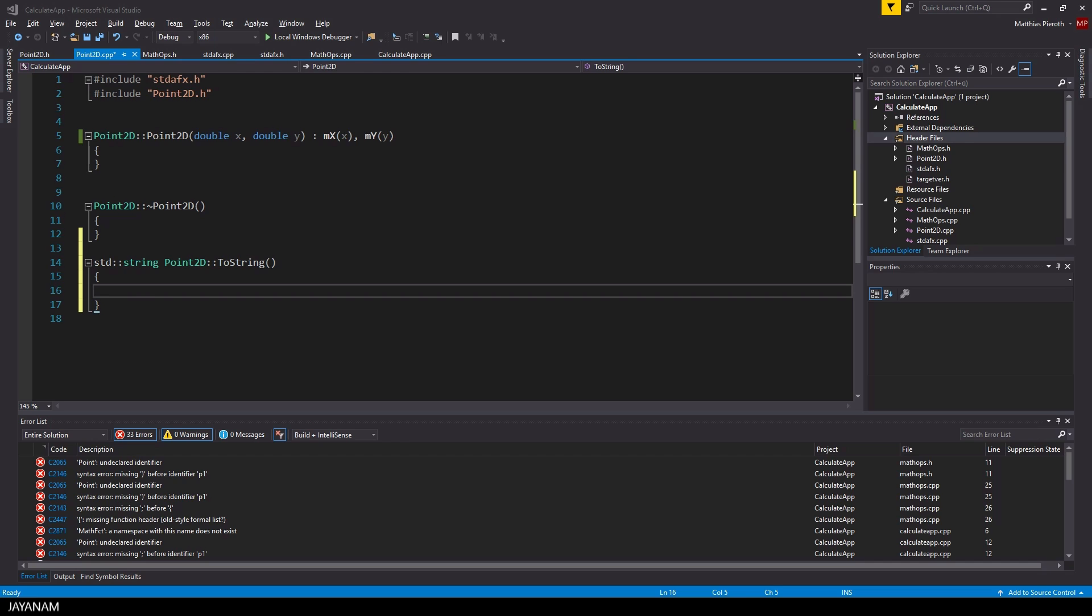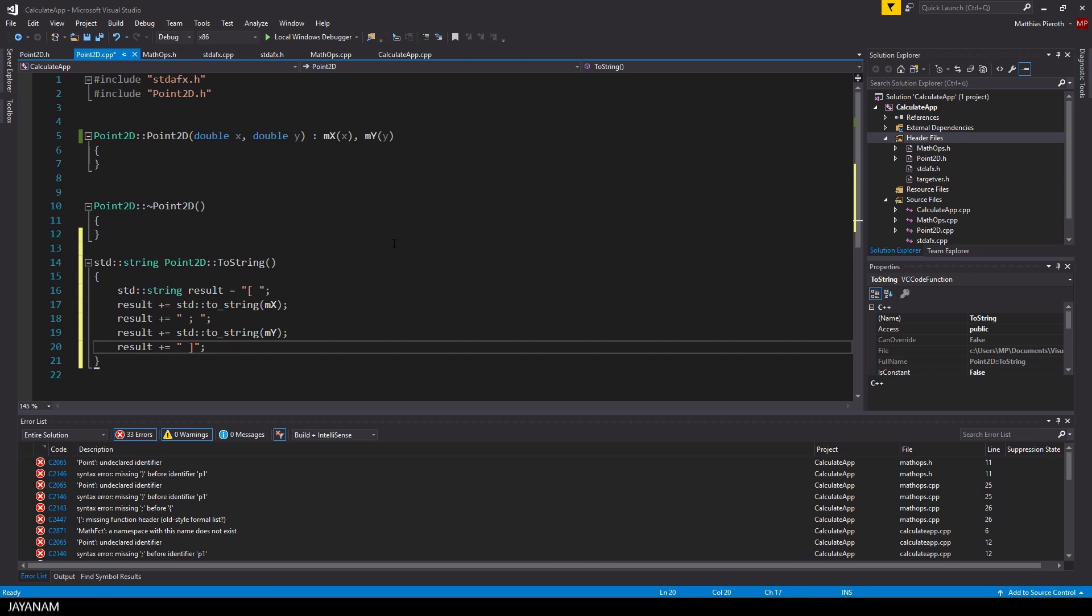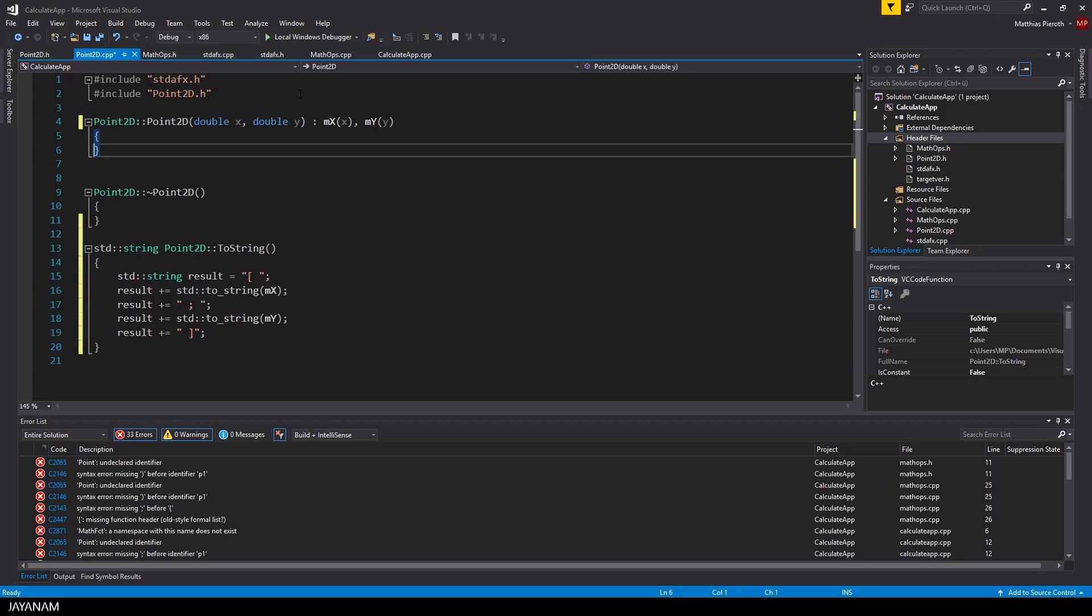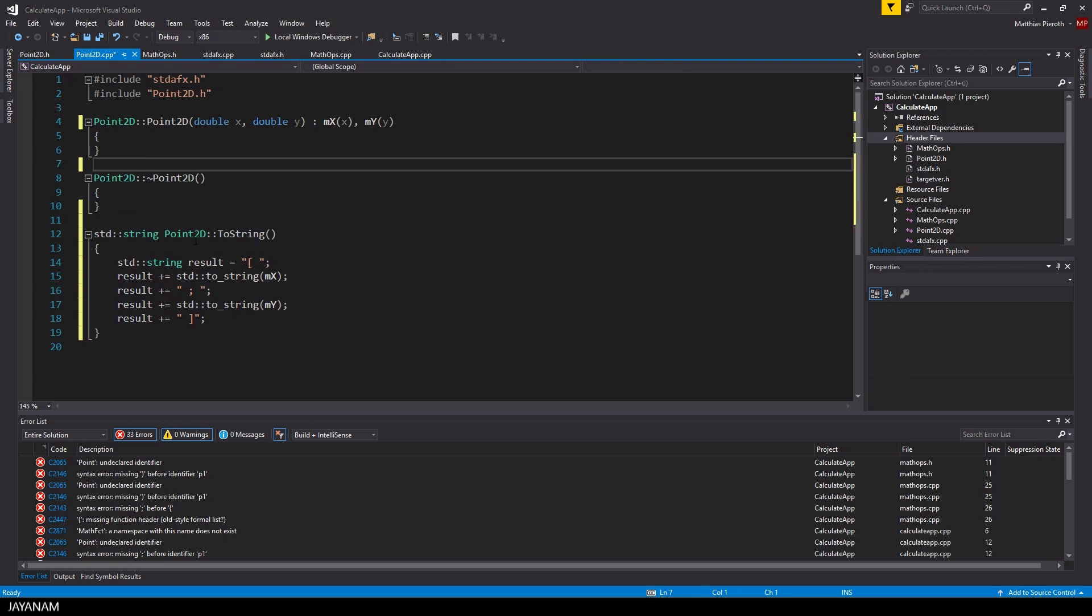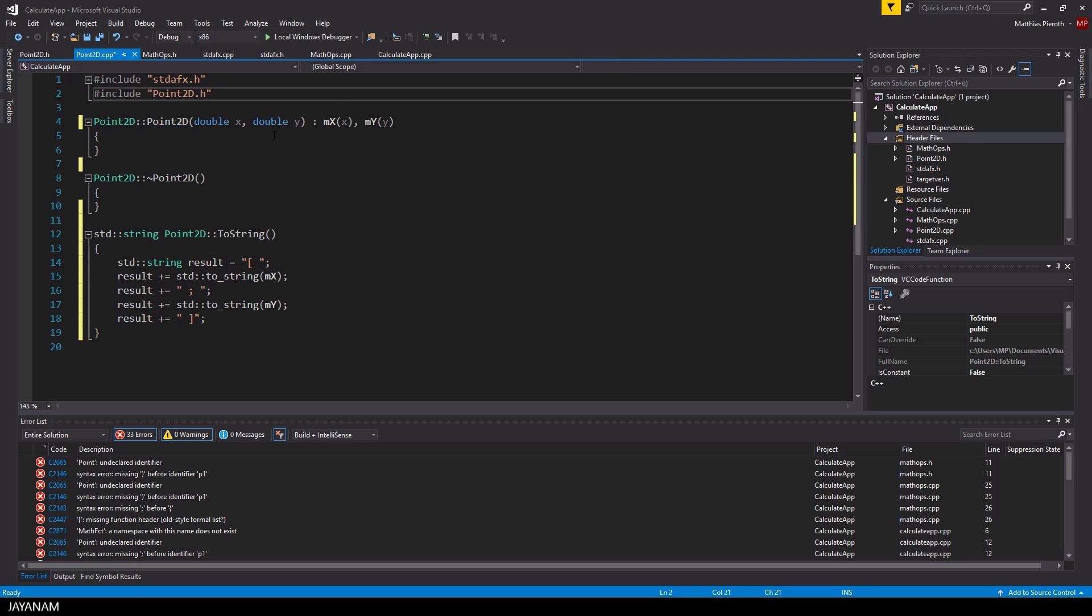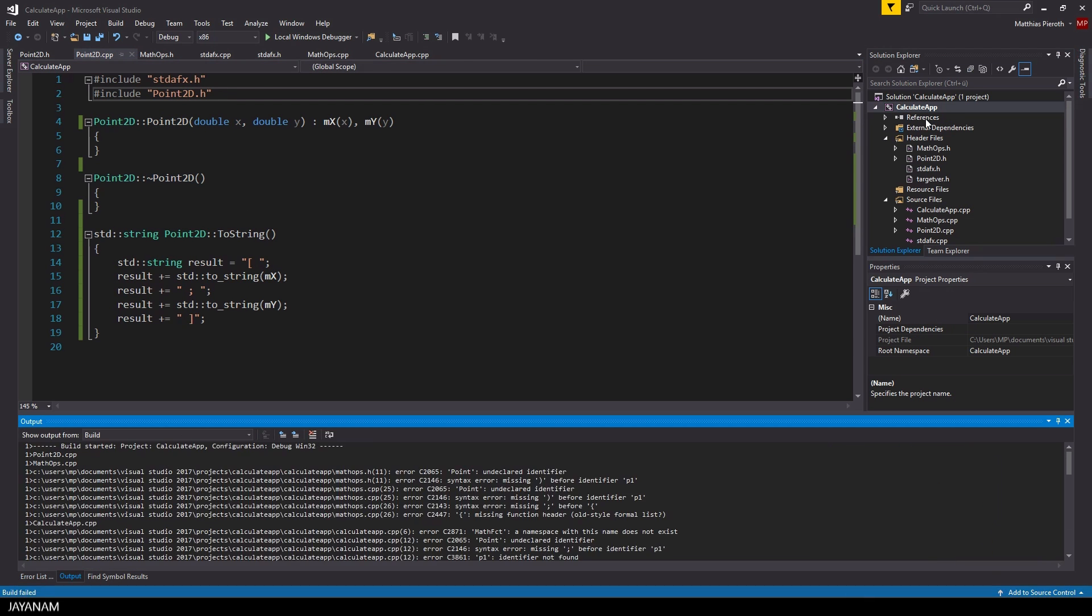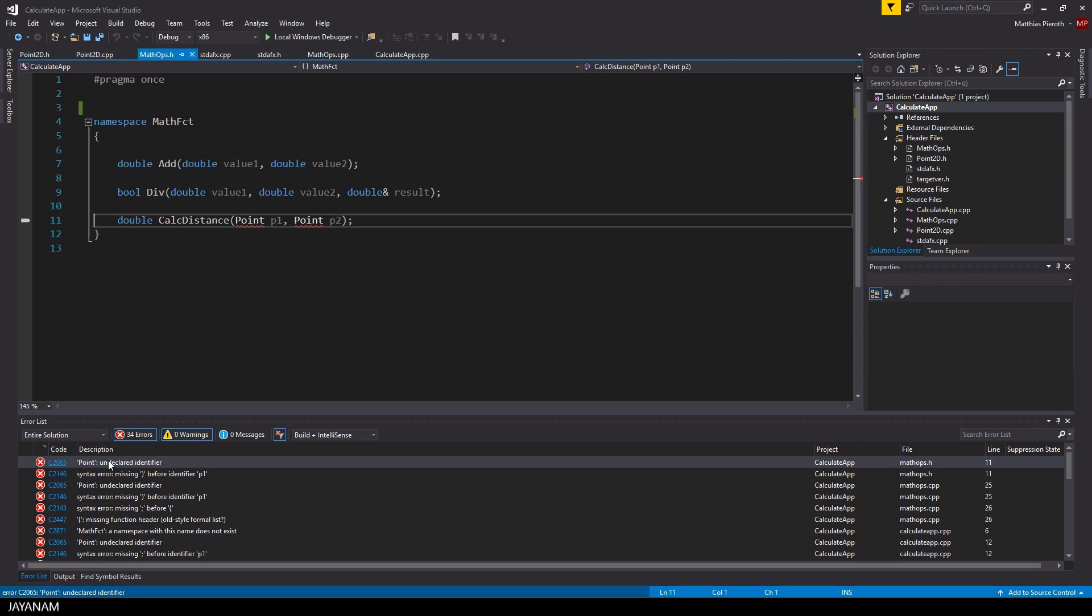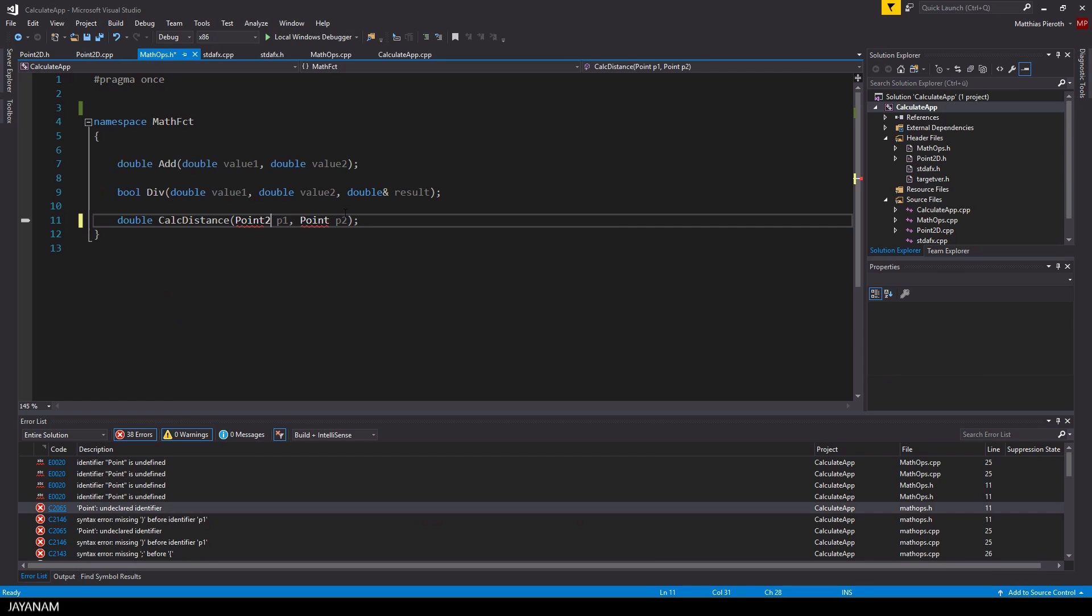As you might have noticed here, and this is really important, when implementing a function inside of a cpp file, you have to write the name of the class first, followed by two colons, and then the name of the function to be implemented. Okay, now we added the class, but we have to change a few things before we can use it again.